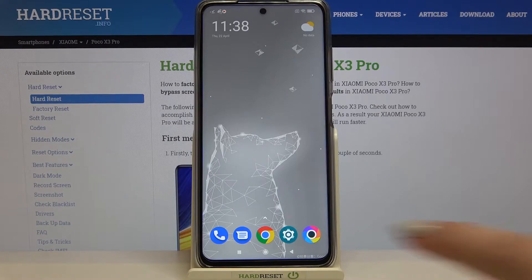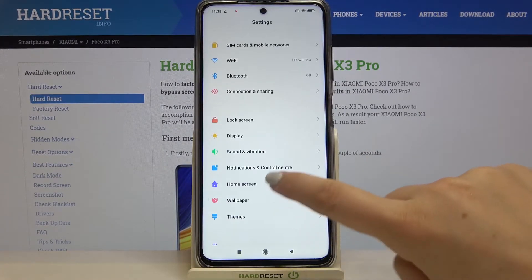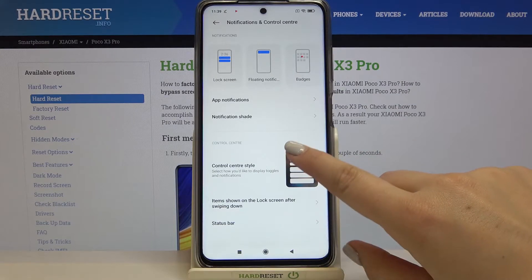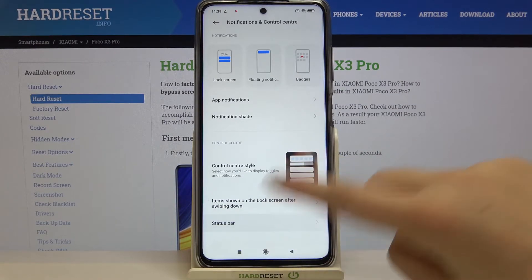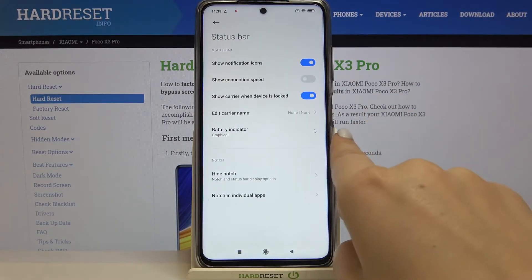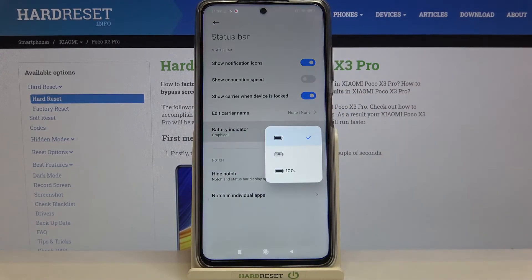First, we have to enter Settings and tap on Notifications and Control Center. Here we scroll and tap on Status Bar, and as you can see we've got the battery indicator. Let's tap on it.